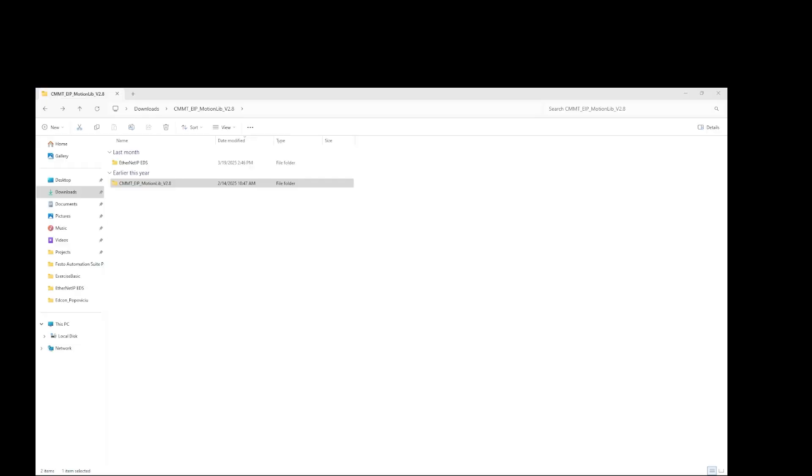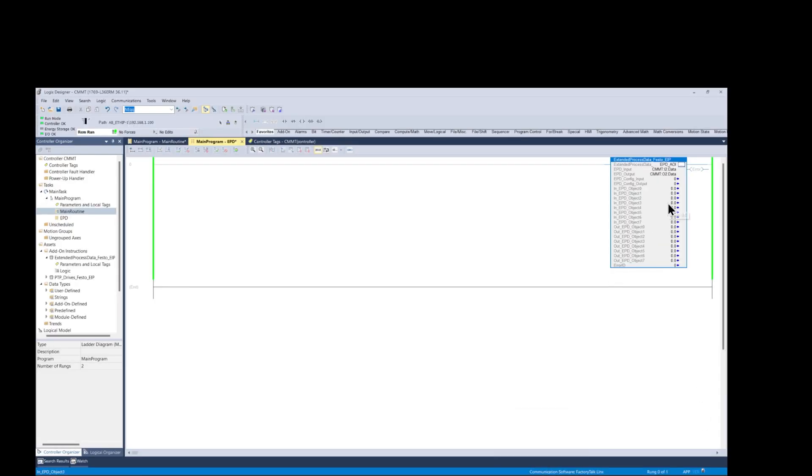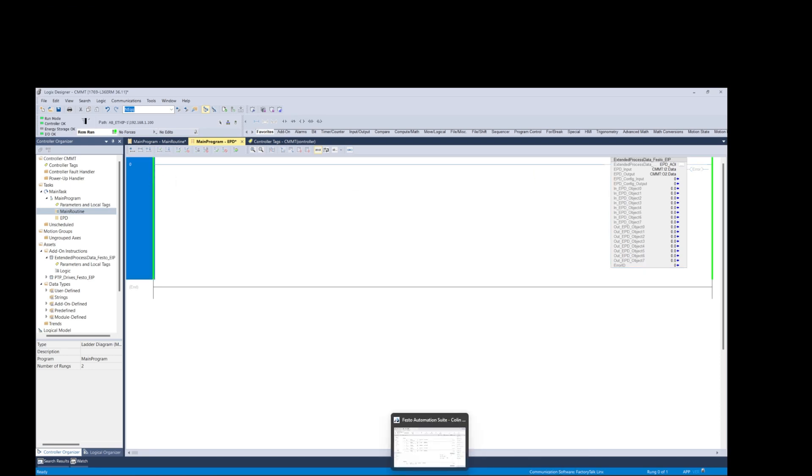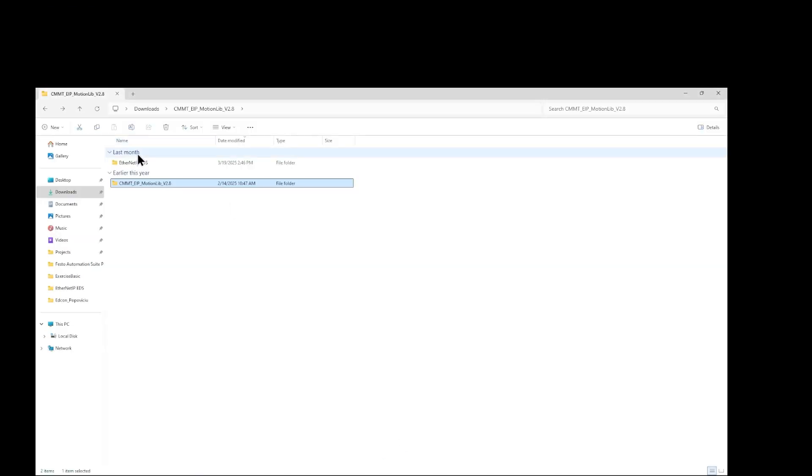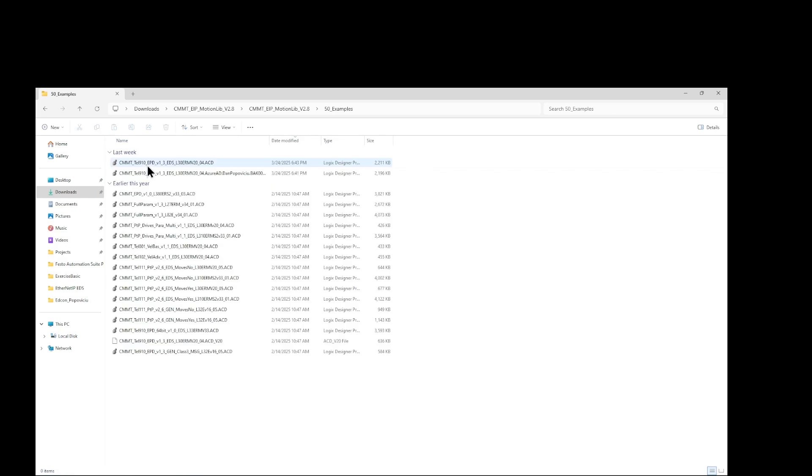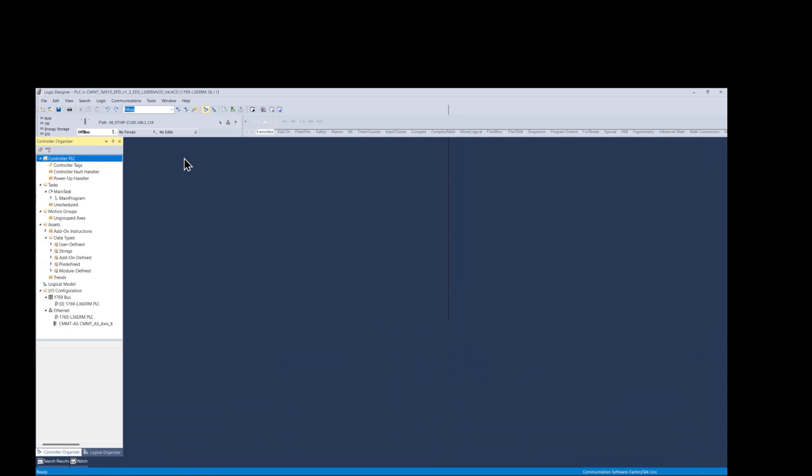Let's go back to the PLC program and configure the new AOI. First I'd like to go to the folders that I had previously downloaded and open up an example program using the extended parameter data AOI and copy the rung comment that will help us setting up the parameters we'll be reading and writing.